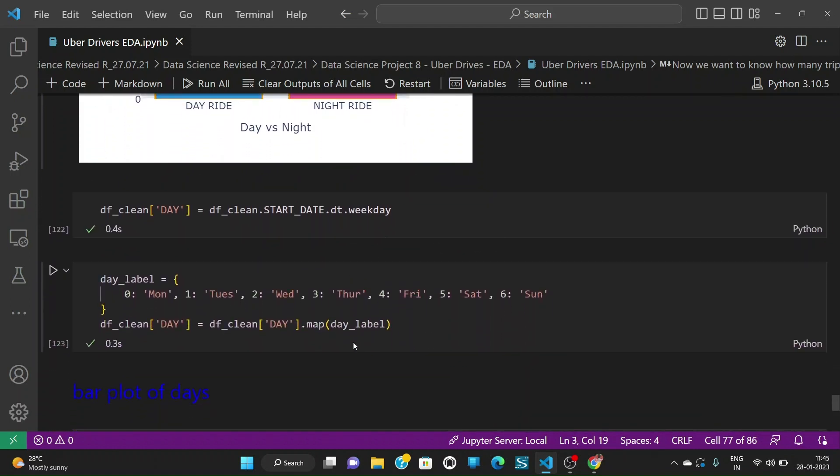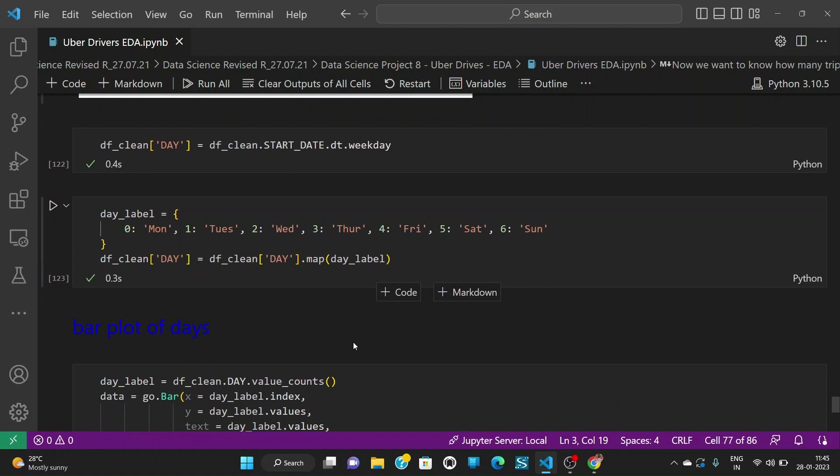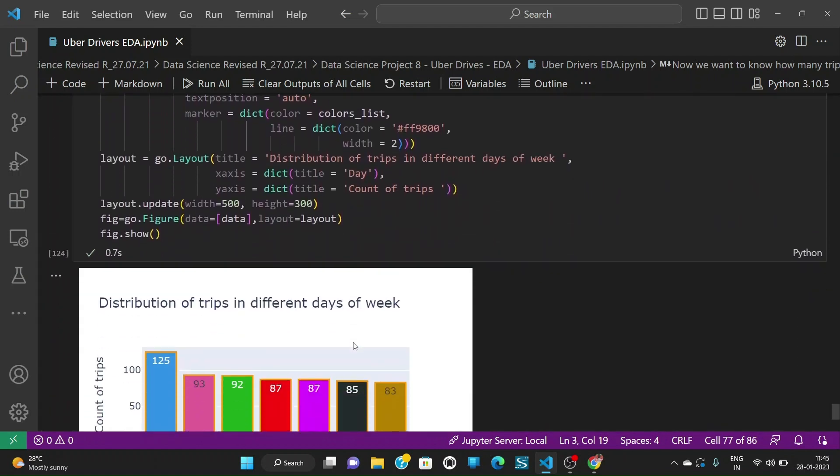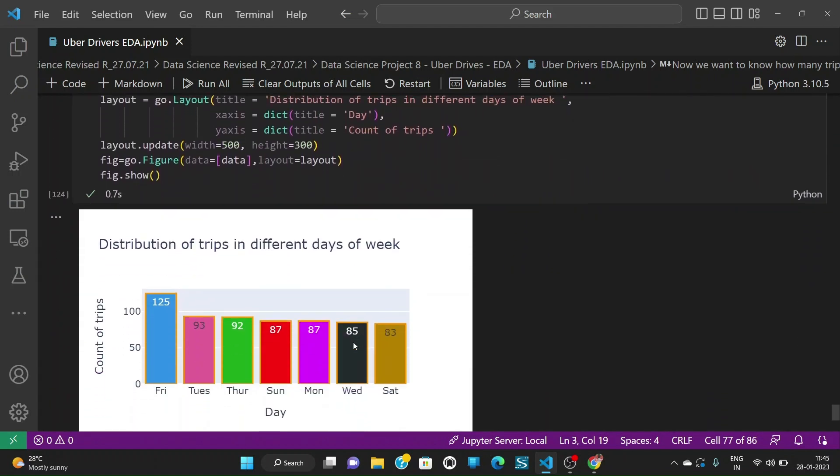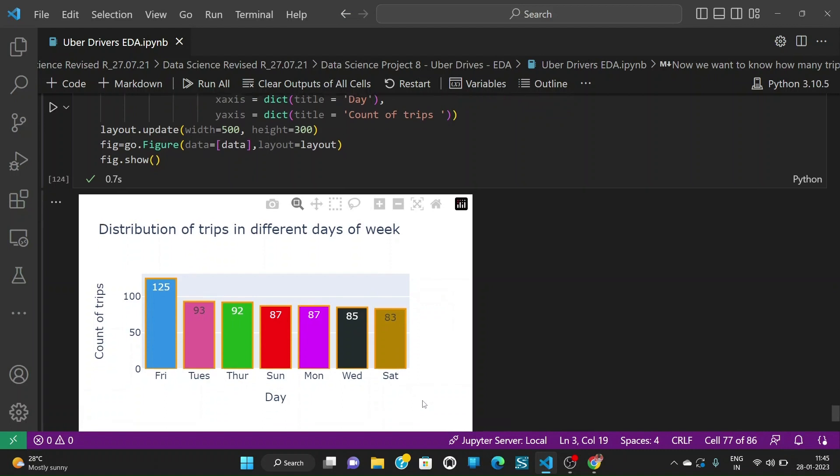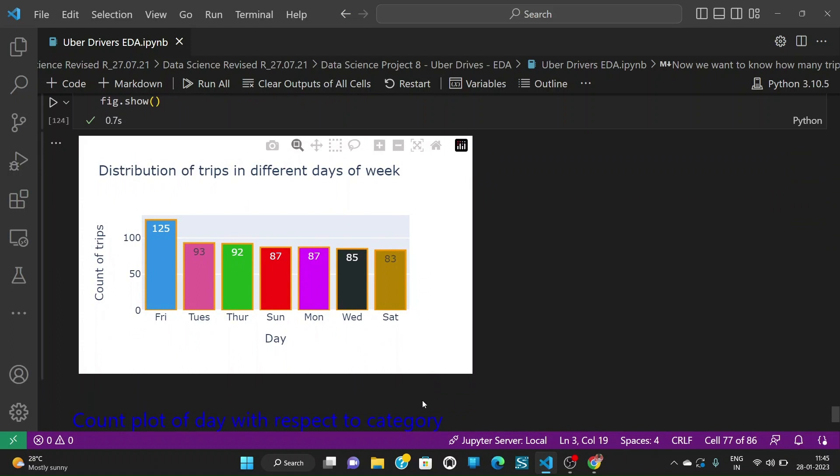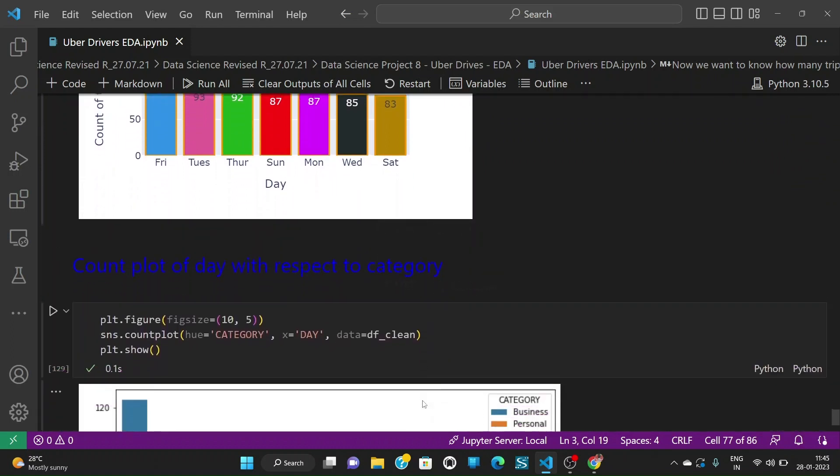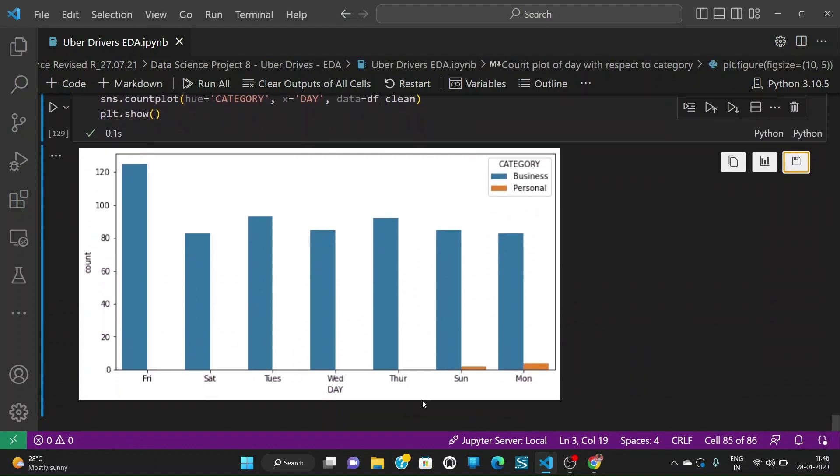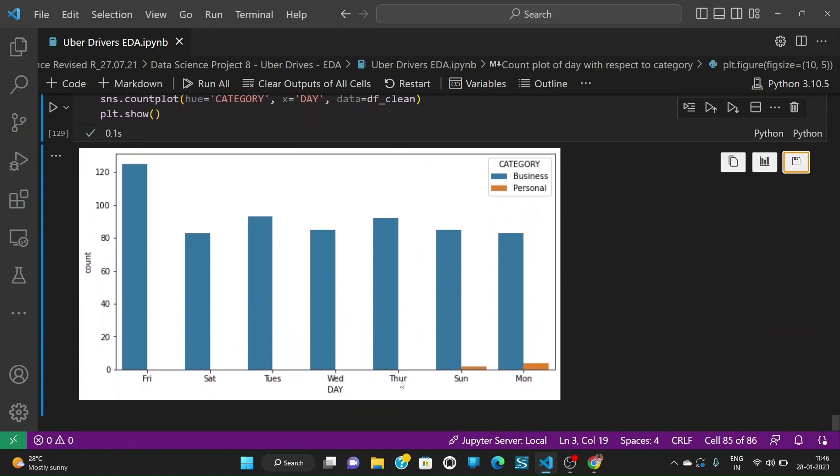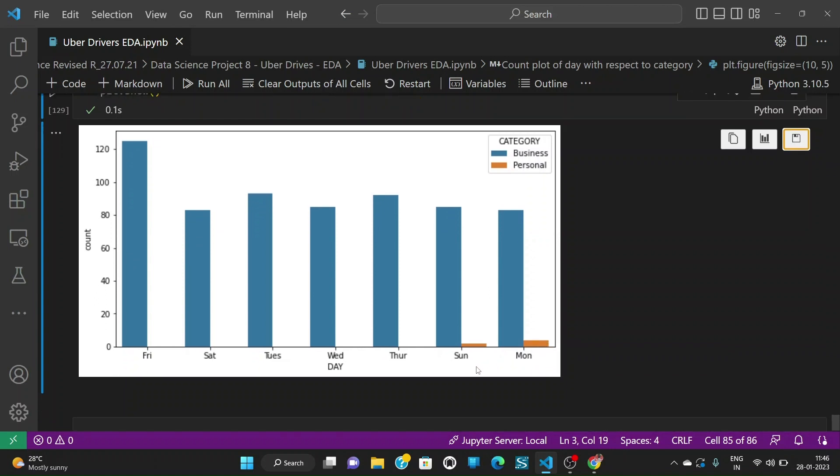We can see how many trips are there in each different day of the week. When we plot the same we see that Friday being the day which has highest frequency of 125, more number of trips are there and Saturday having the least number of trips which is 83. We can also plot the count plot of day with respect to category so we see that Friday is having highest and most of the personal trips are on Sunday and Monday, there is nothing in the other days.